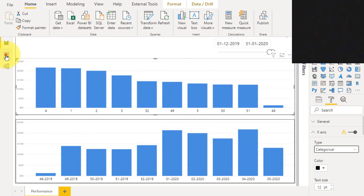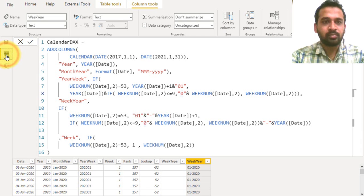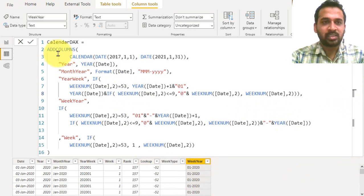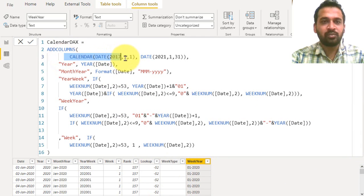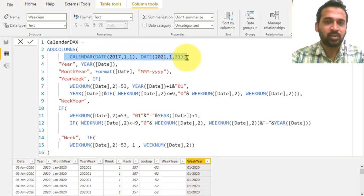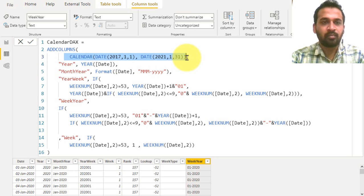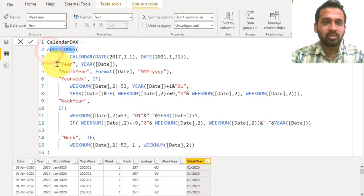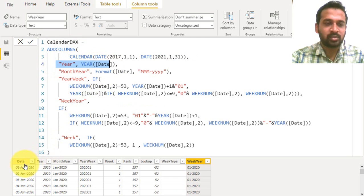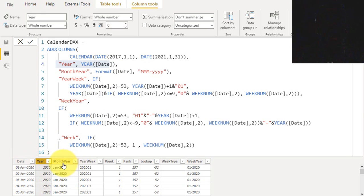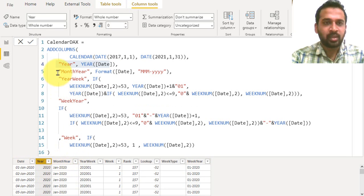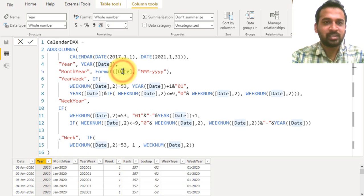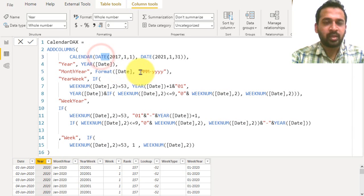Let's go to the data tab here. I have added a calendar table, calendar starting from 2017 January 1st and ending on 2021 31st of January. After that I have used add columns, add year, so I got the date and then the year column here. After that I need the month and year, so I added the format tags here. Format the date column and I need this in month and year format.